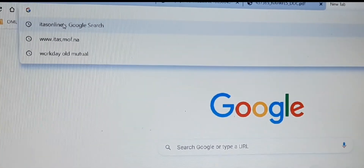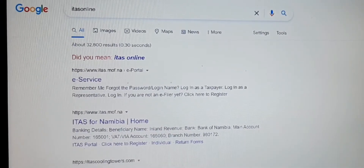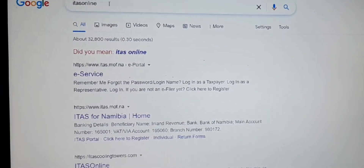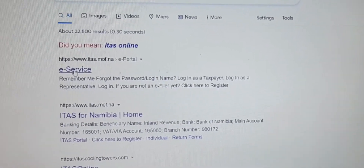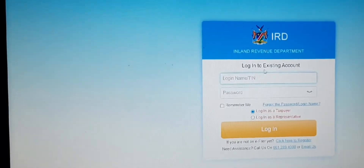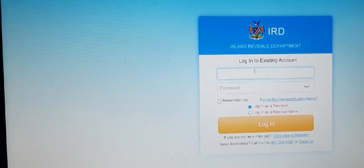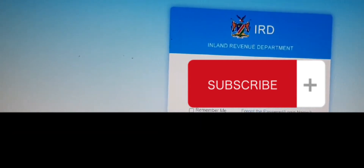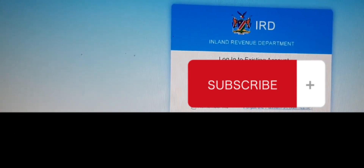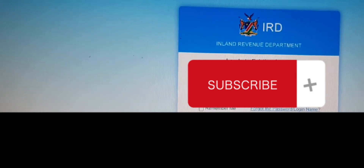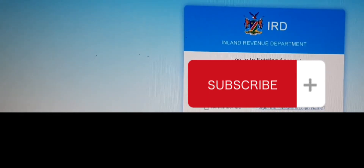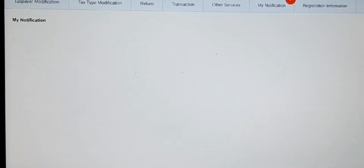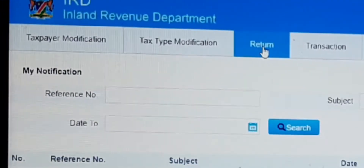Open your browser and type in 'ITAS online', then select e-Services, which will take you to the login page. Put in your username and password that you registered with. If you haven't registered, you need to register. If you forgot your password, go to 'Forgot Password' and they'll send a confirmation to your email.